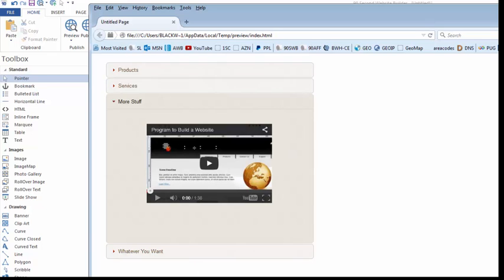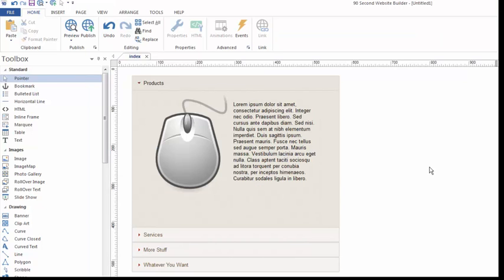That's called the active state, the one that's going to be active by default when the page loads. You have full control over. The jQuery accordion. It's a great tool to use with 90 Second Website Builder.